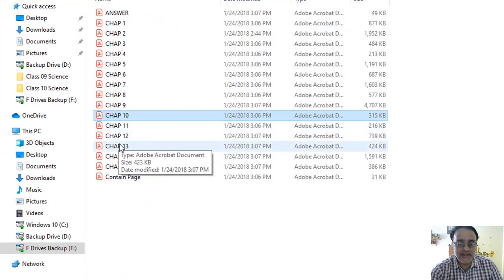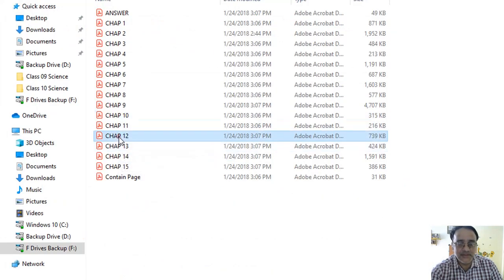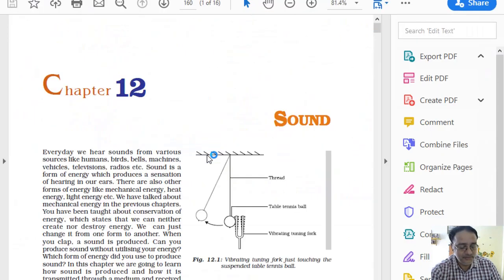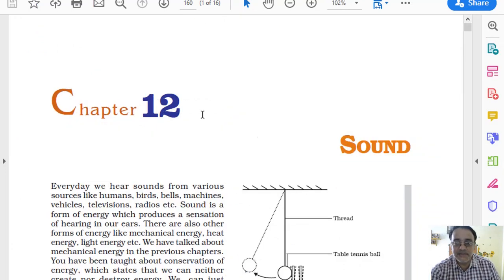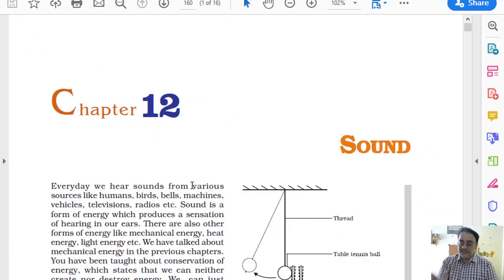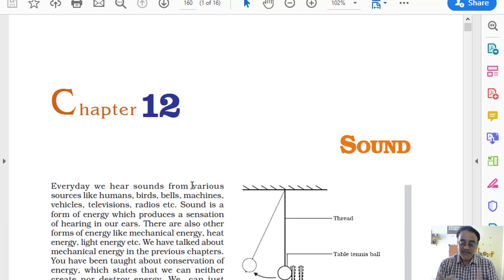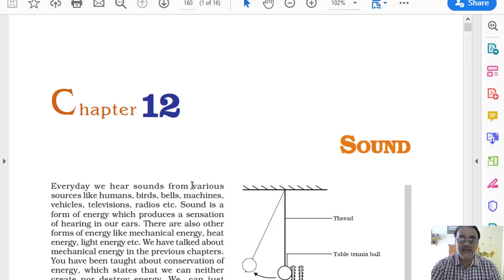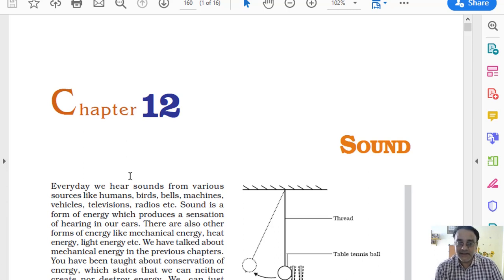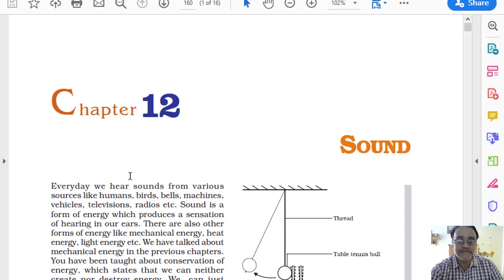The Sound chapter — chapter 12 — has been completely deleted. So the chapters that have been fully deleted are: chapter number 7 and chapter number 12. And in chapter number 10, half the chapter has been deleted.